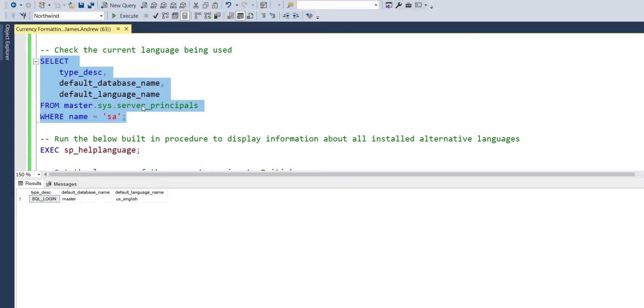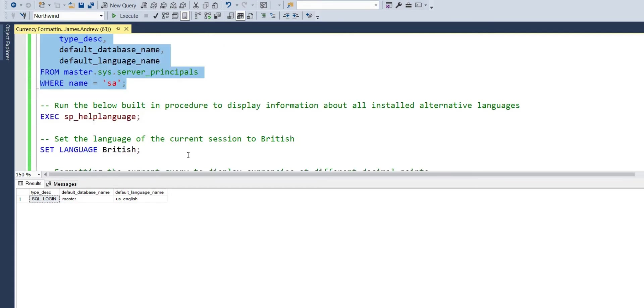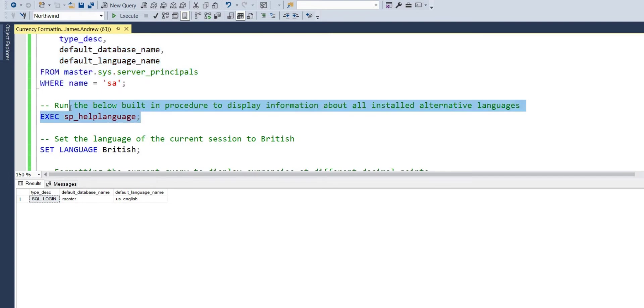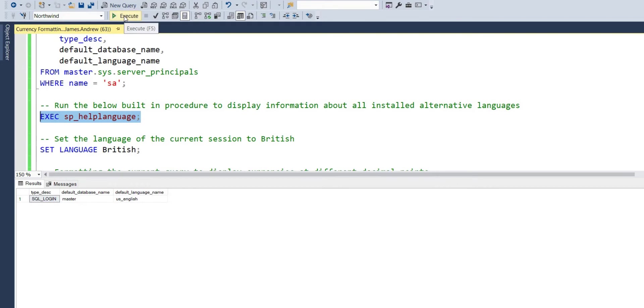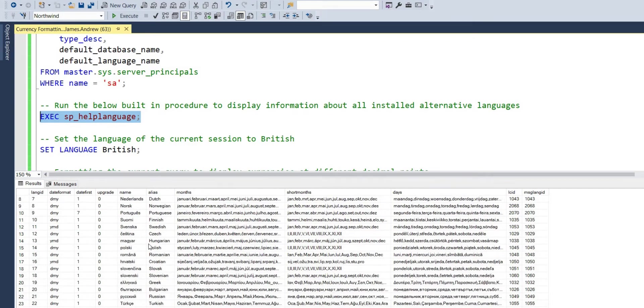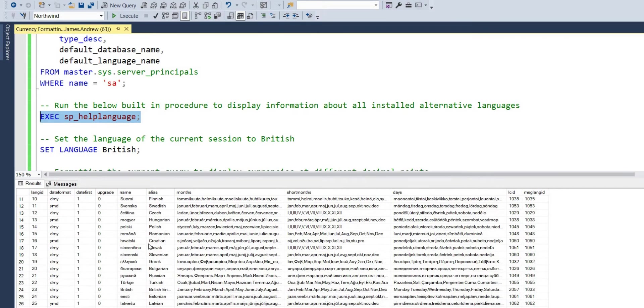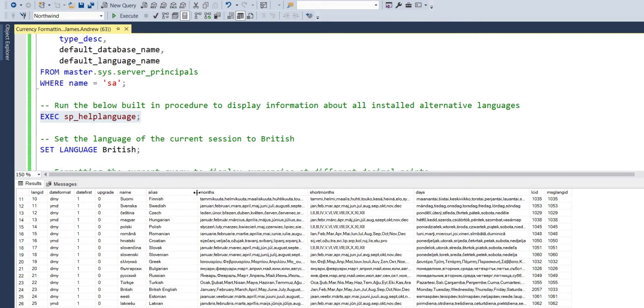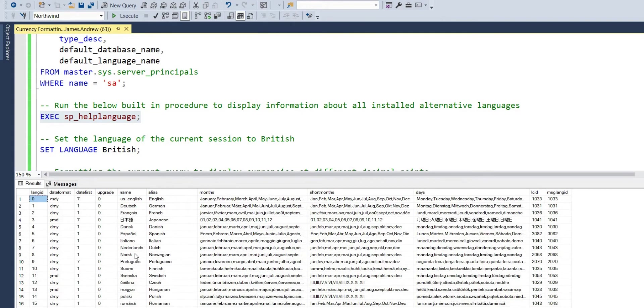We can actually check the current language with this script: type description, database name, and language name. You'll see in the last column, we get the default language name and it's US English. I can execute this procedure to display information about all installed alternative languages. I'm here in Britain, I would rather have the British language as my default. You can see there, we've got the name British, so I can use that within the next steps.